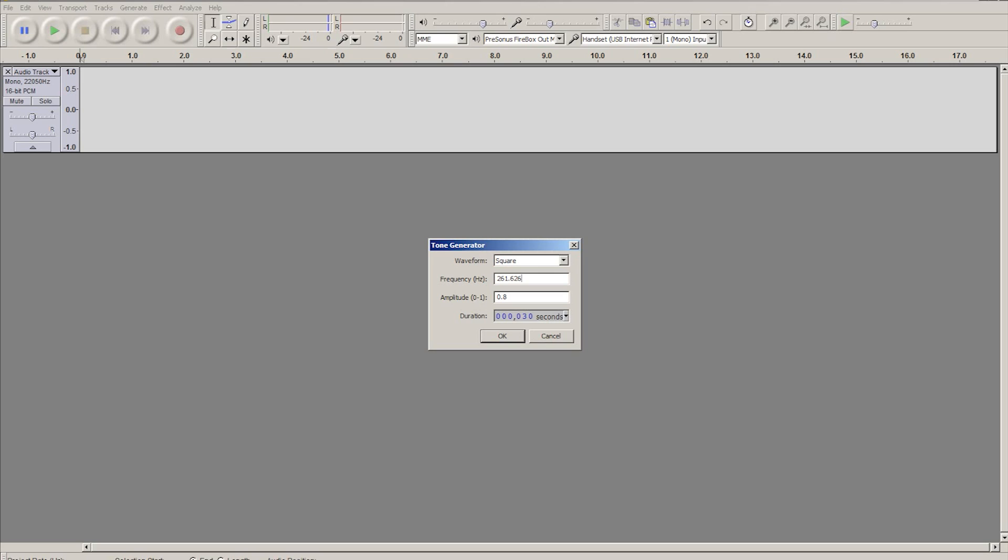And the amplitude below that, anything above one obviously will be clipping, and anything that is very low will be very quiet. But I'm going to use 0.8 because that's a good loud value that won't be clipping.